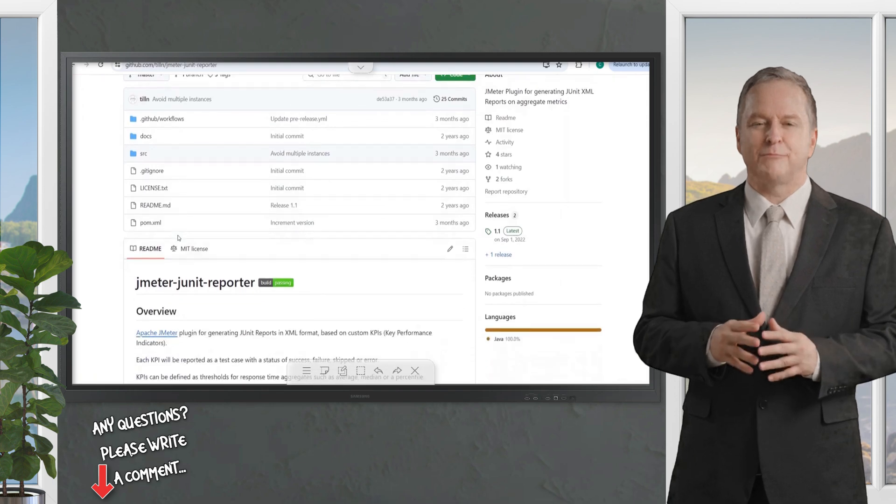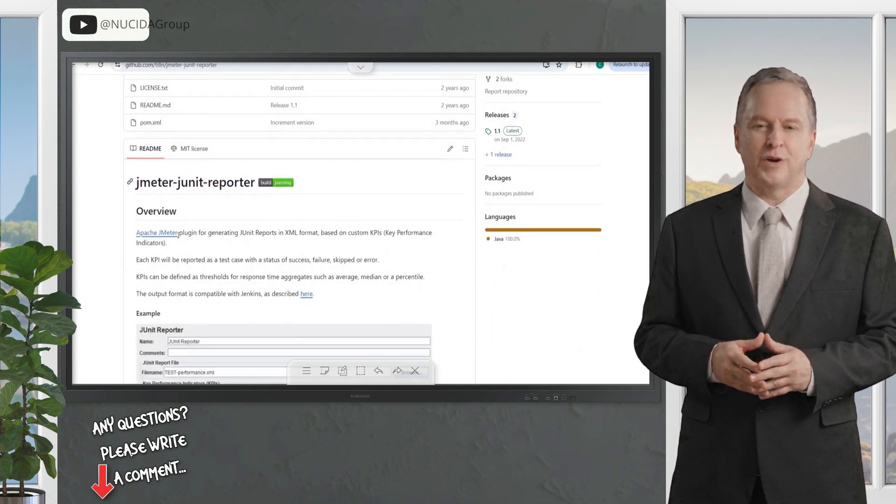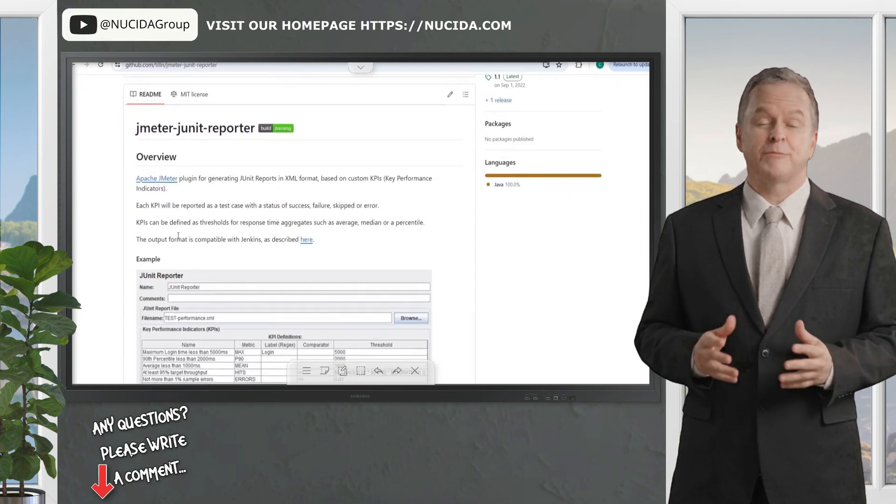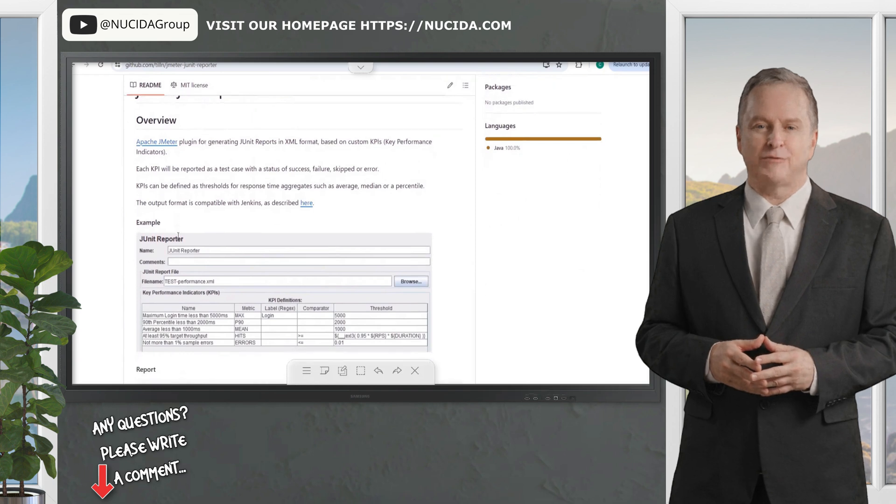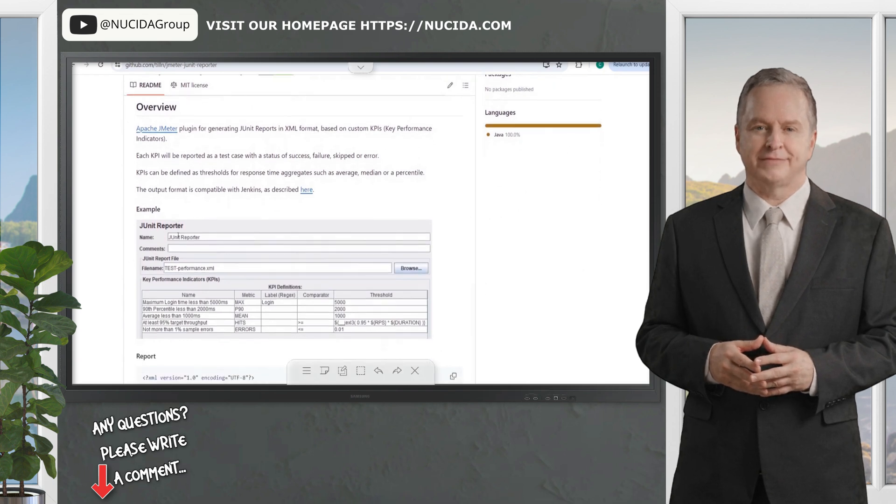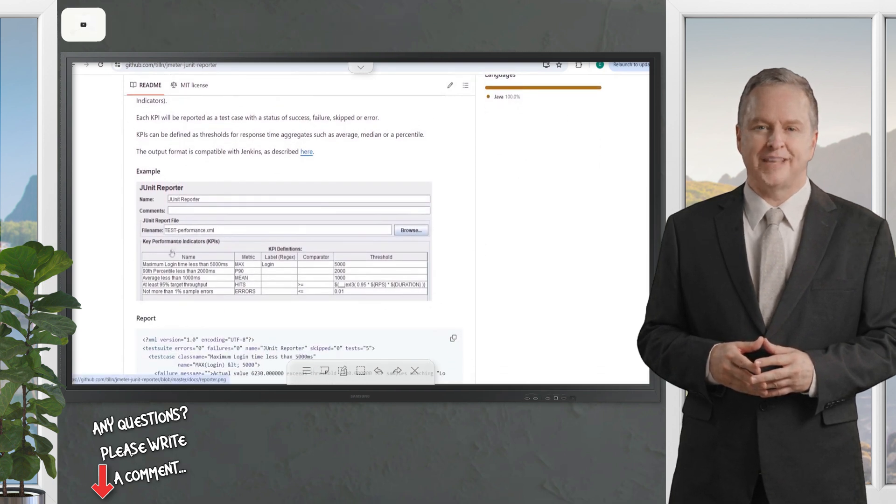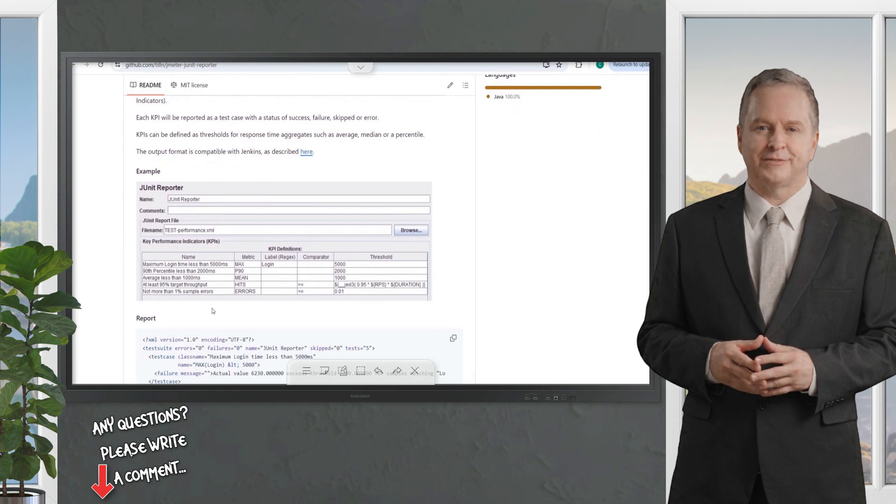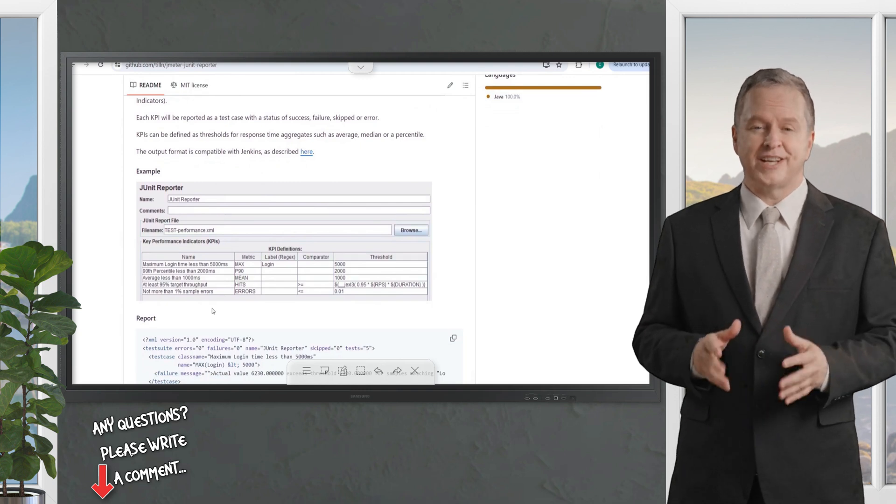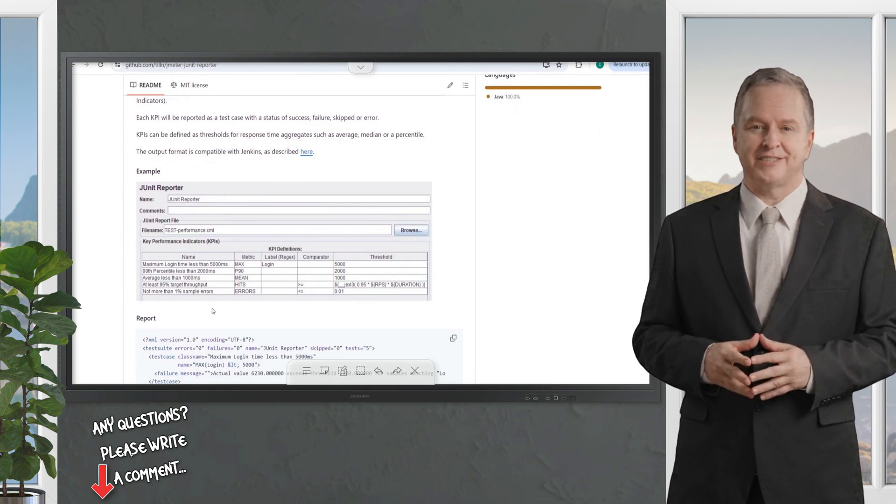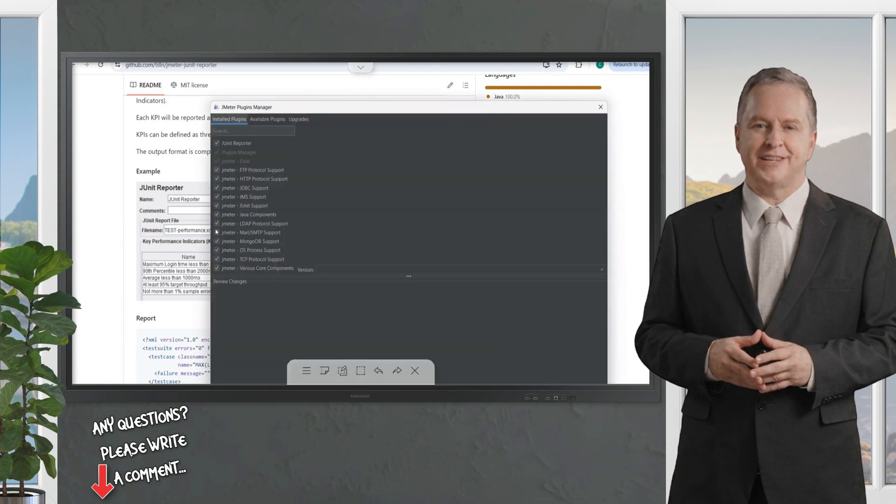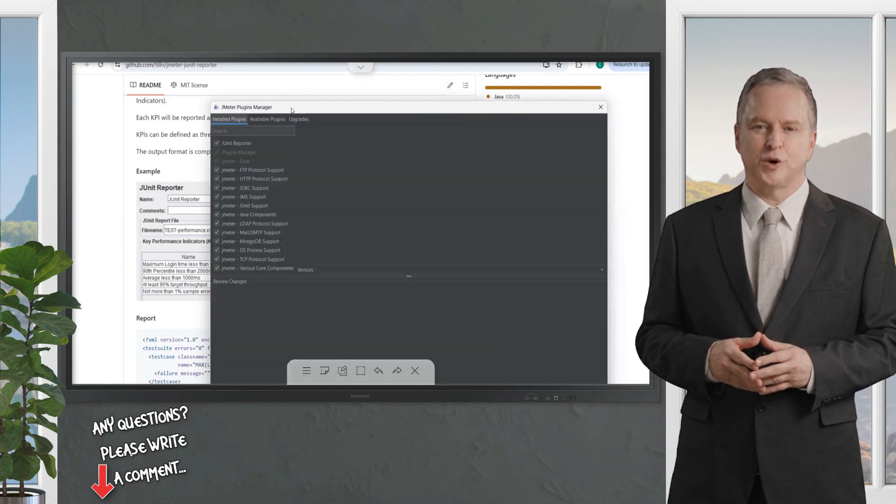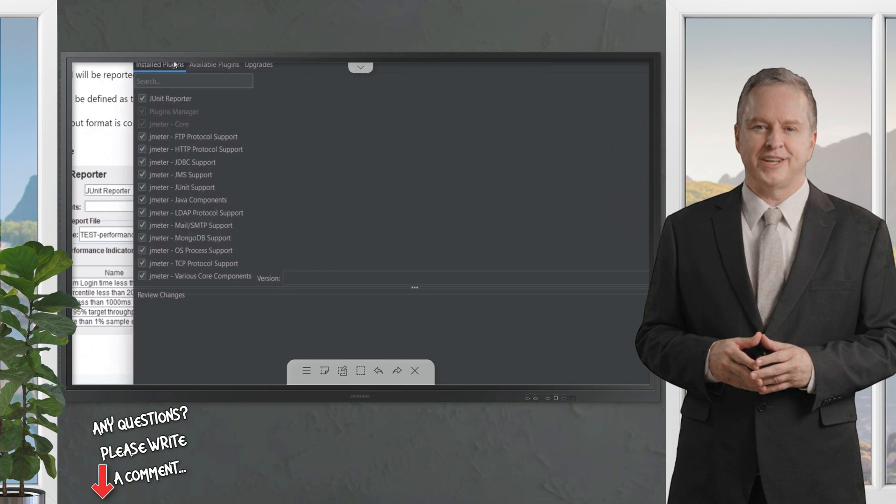This plugin allows integration with TestRail by outputting a defined JUnit XML file. It also allows you to define KPIs or performance thresholds to use as pass or fail within the TestRail test case feature. You can do this inside a test execution run for any thresholds you want to define in your given system under test.